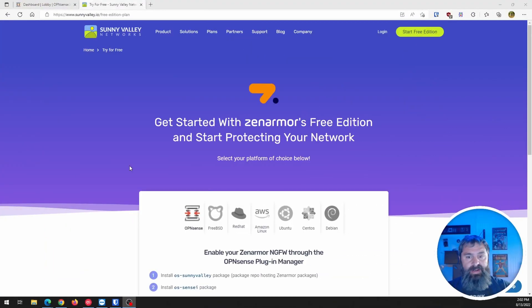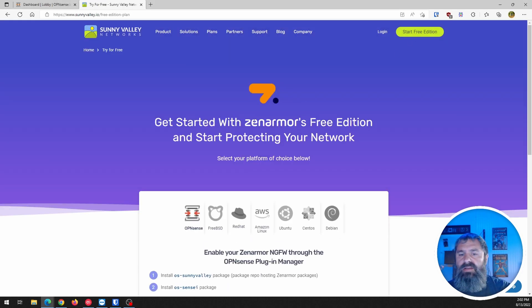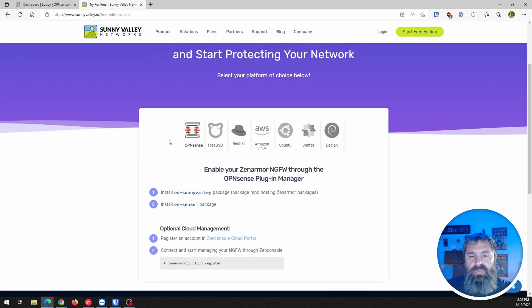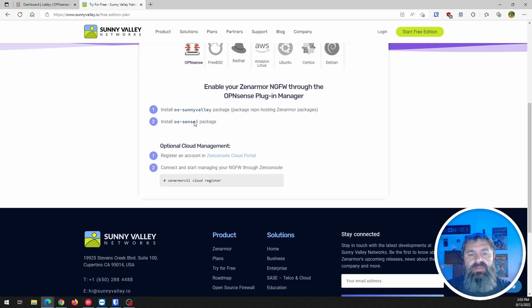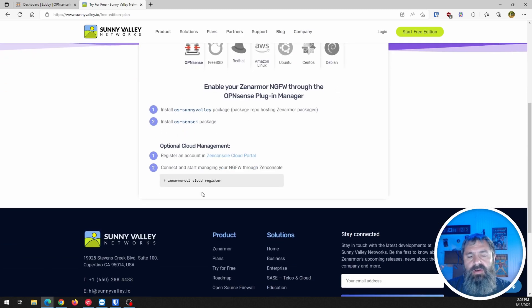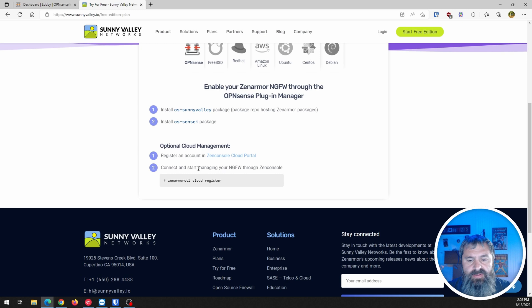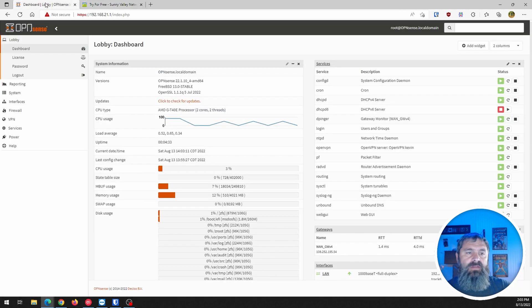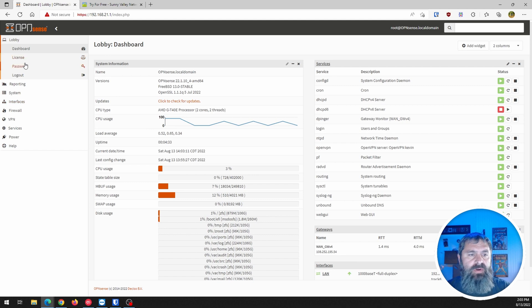So here's the Zen Armor website. Go ahead and click start for free. We're going to choose OpenSense pre-edition. We're going to go to the console in here, OpenSense, and install this stuff and then we'll register. So let's just go ahead and do that. So here we are.